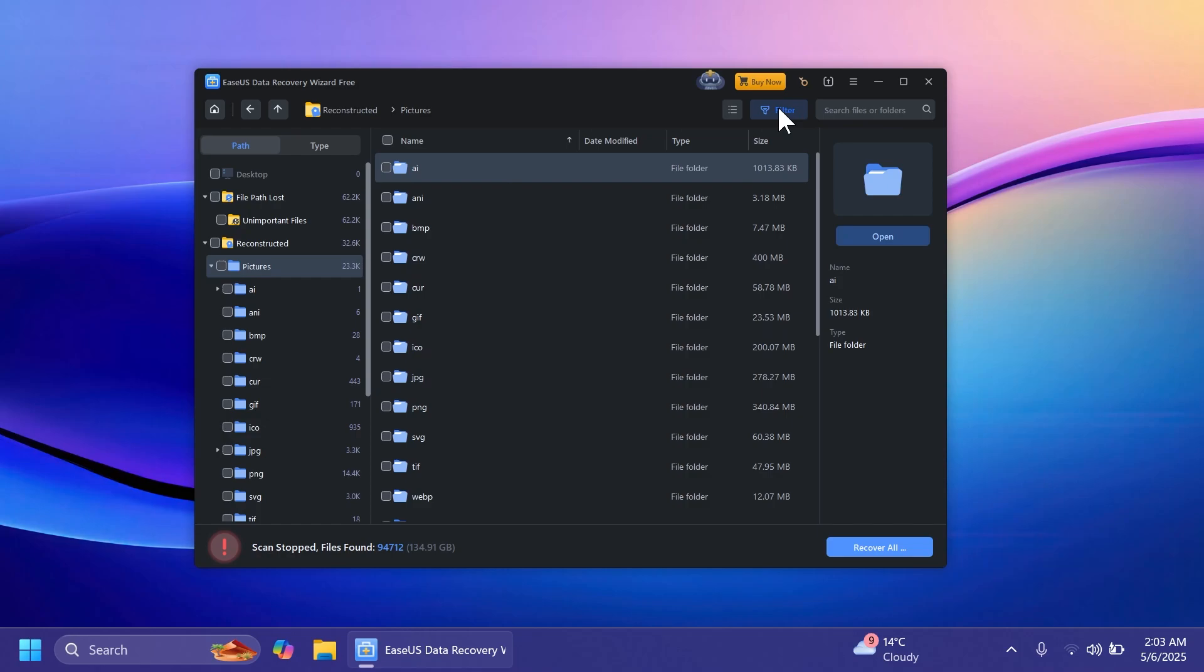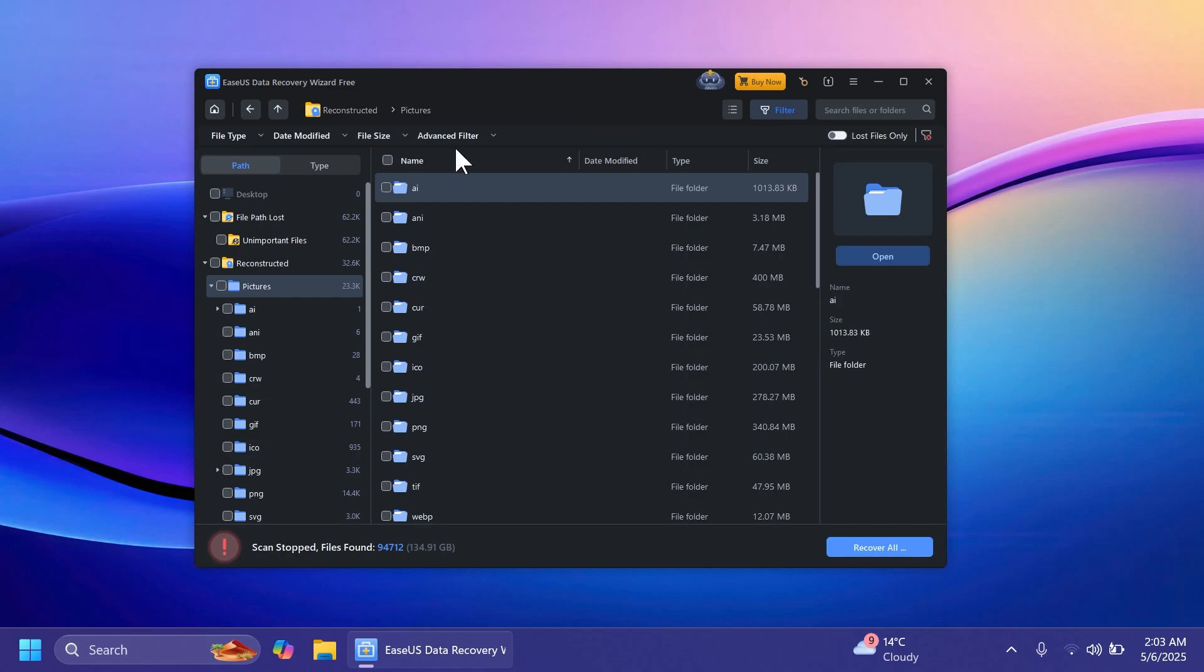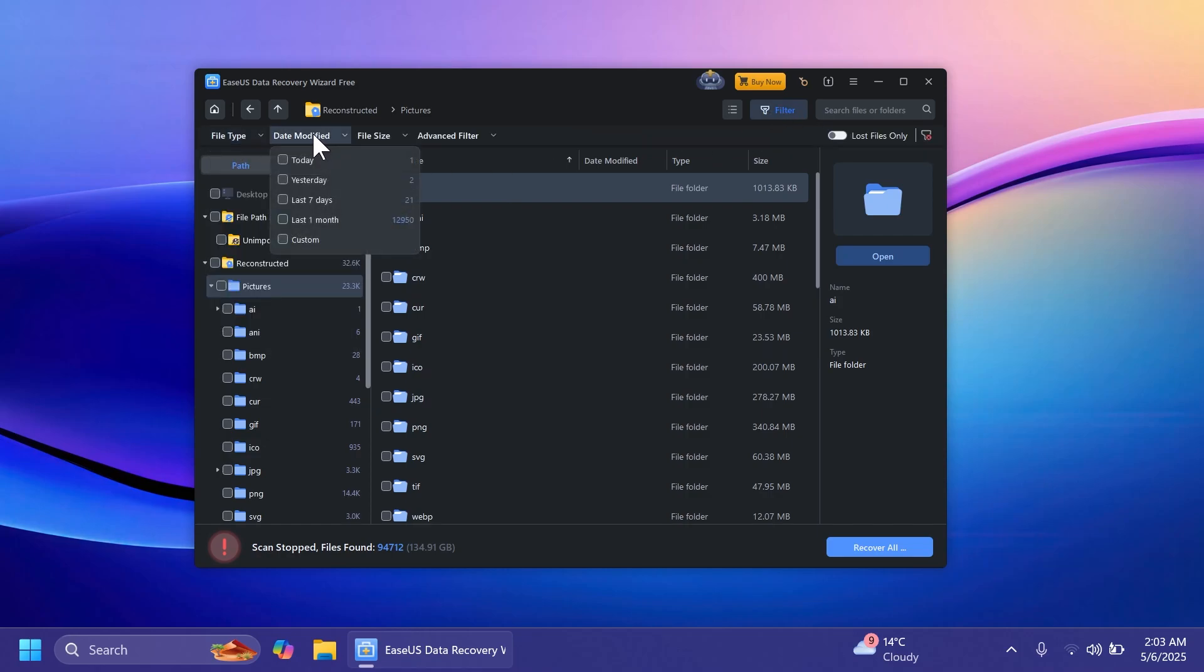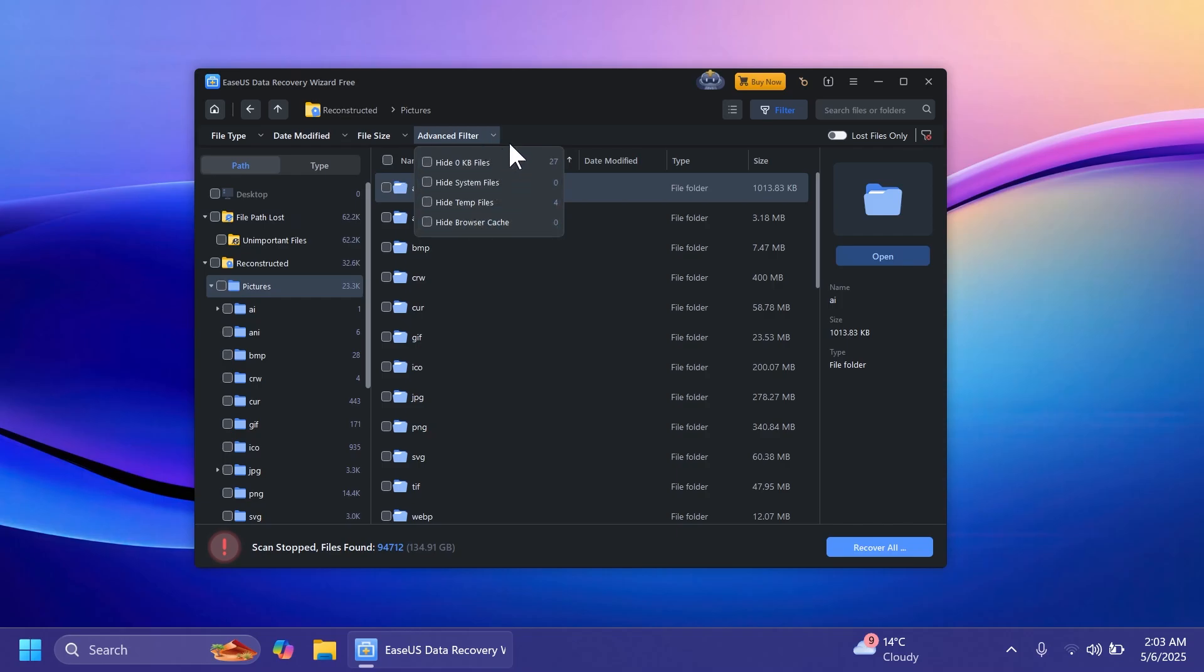You also have here up top a filter that you can use. You can select the file type, the date modified, the file size and also an advanced filter.